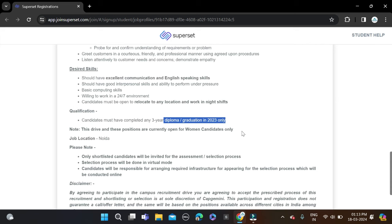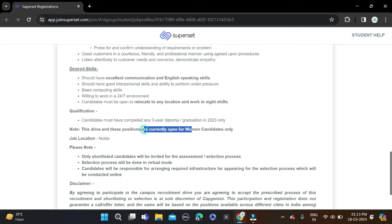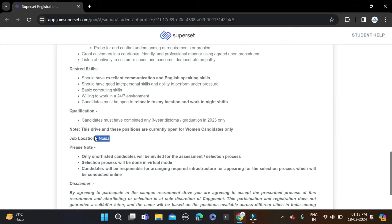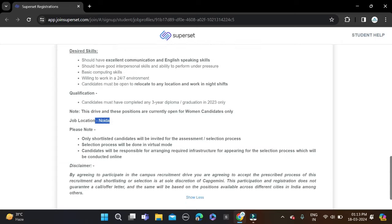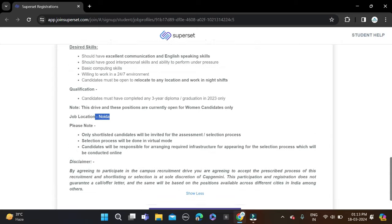One important notice: this opportunity is only open for women candidates. Job location is Noida, they have mentioned. Before applying, don't forget to check all these things and then simply apply for this opportunity.